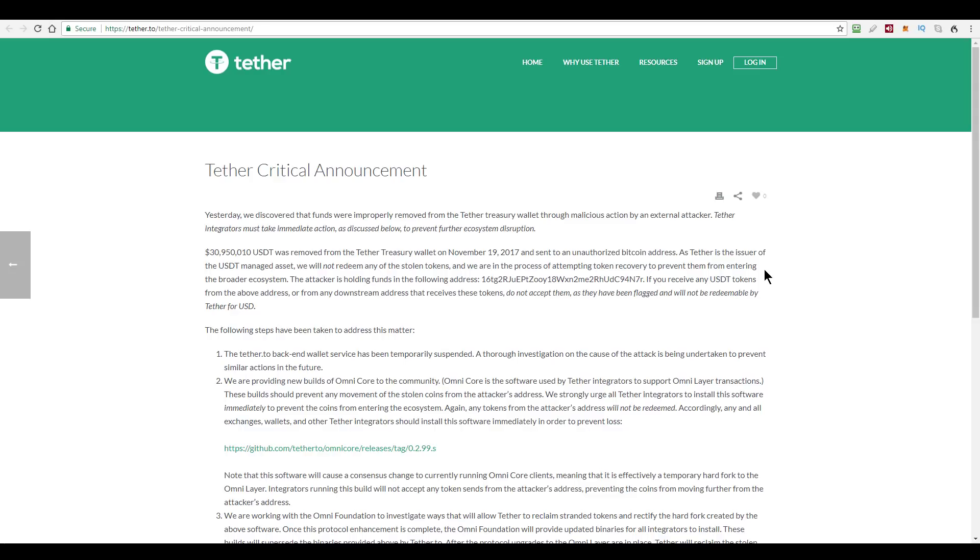To me, it sounds more likely to be a flaw in Tether's implementation, because if it was a problem with the Omni protocol, then all tokens would be affected, right? And there's no mention of that. And also, if Tether could rightfully blame Omni for this, I'm sure they would have done so.